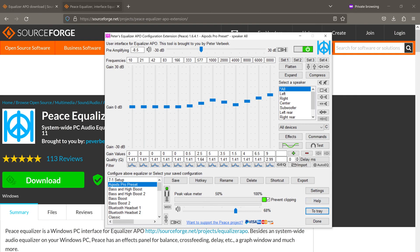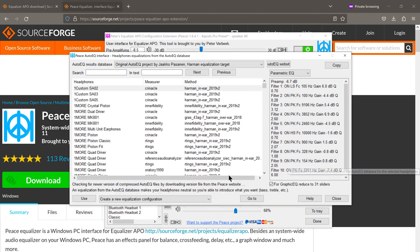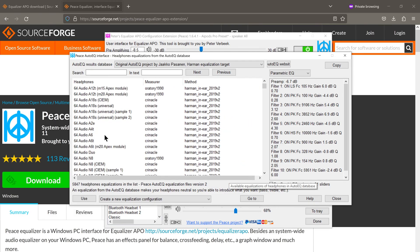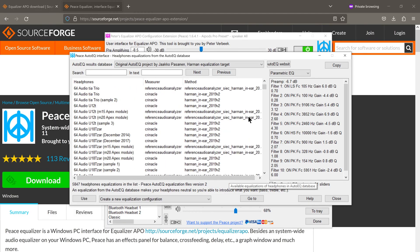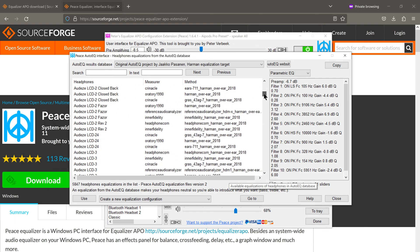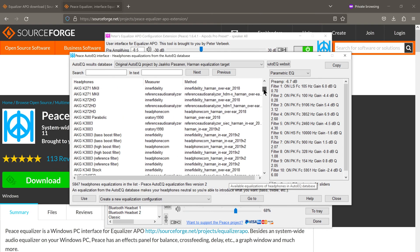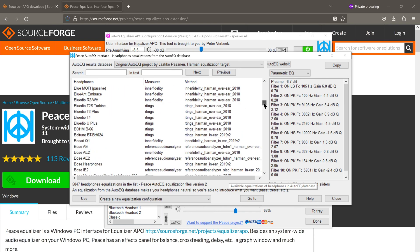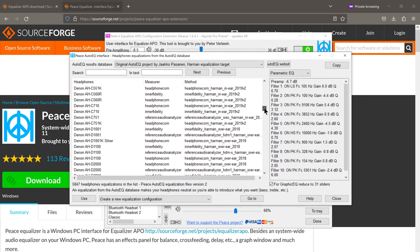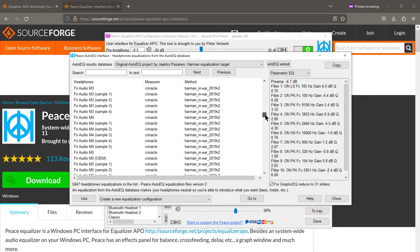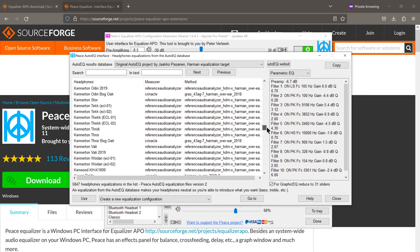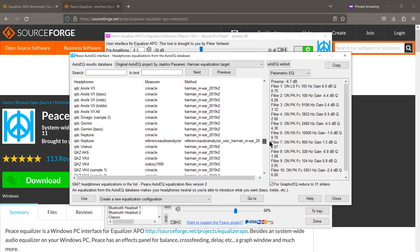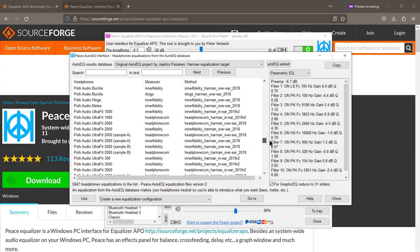There's also this feature called Auto EQ, which has presets for all kinds of earphones and headphones from manufacturers such as AKG, Audio-Technica, Beyerdynamic, Sennheiser, as well as mass-market manufacturers like Sony and Philips.